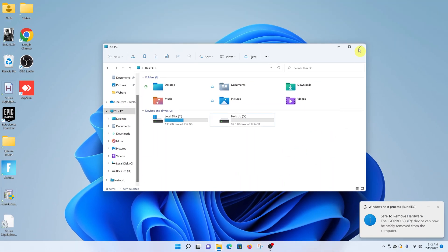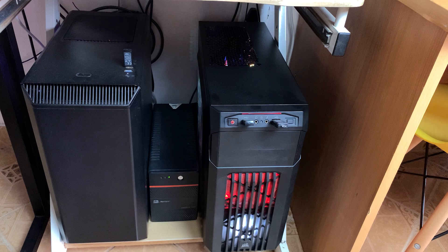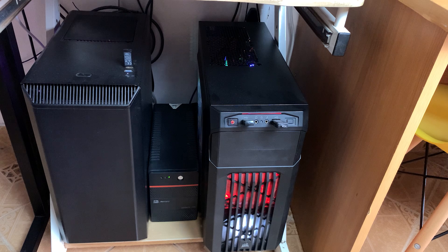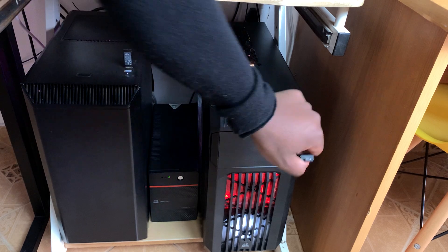That's basically how to format a micro SD card on your Windows 11 computer. Thanks for watching, leave your comments and questions down below, and good luck.